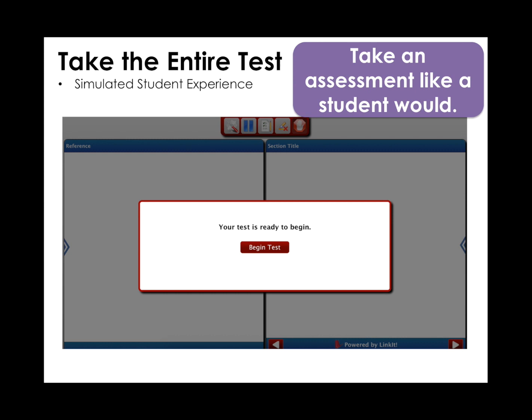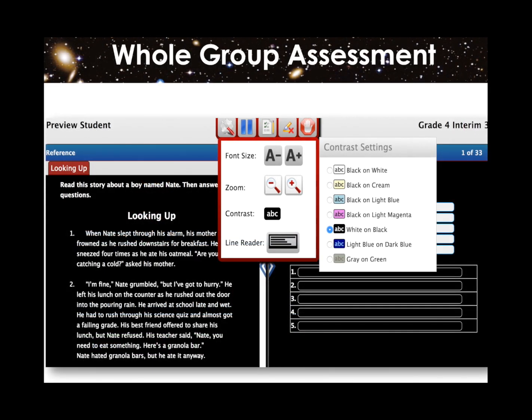Now take the entire test as your students would. This will be a great place to pause this video. When you click on the screwdriver and gear icon — the first one on the left — you can change the font size, zoom in, adjust the contrast, or use the line reader to stay focused on the sentence you are reading one line at a time.